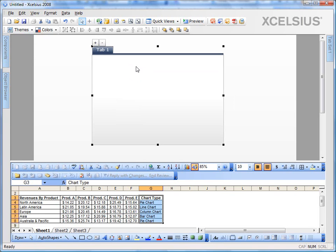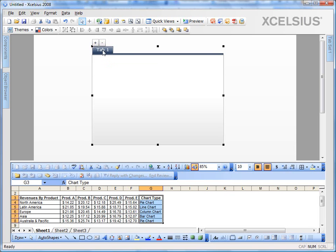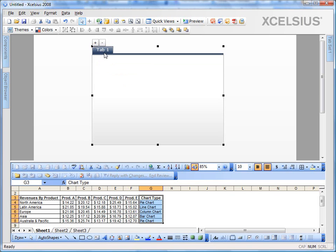Now if you observe, I can click on two places within the tab set component. One is on the tabs, which will select the entire tab set component, and the other on the canvas, which is a mini canvas for tab one. So if I add a new tab, the new tab will have its own canvas.